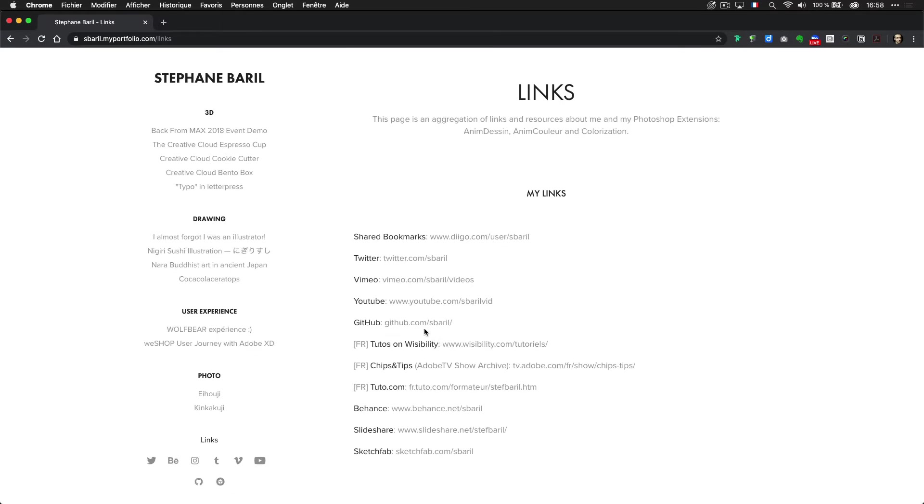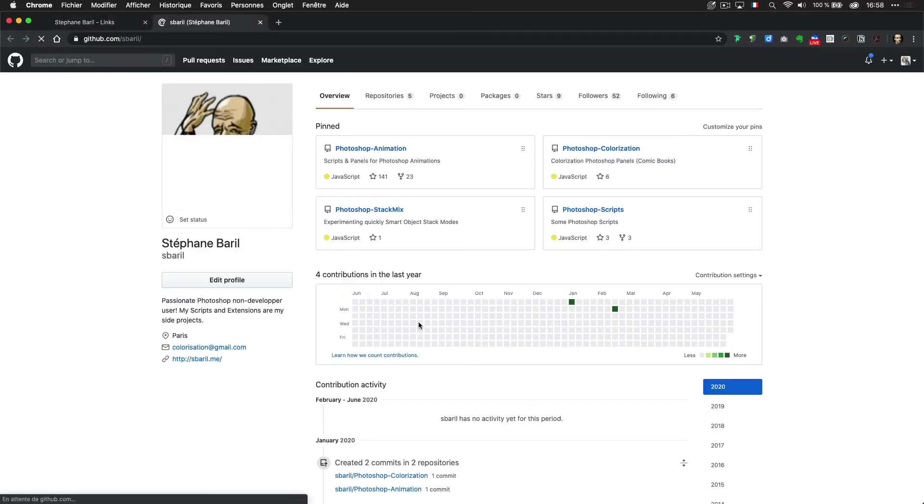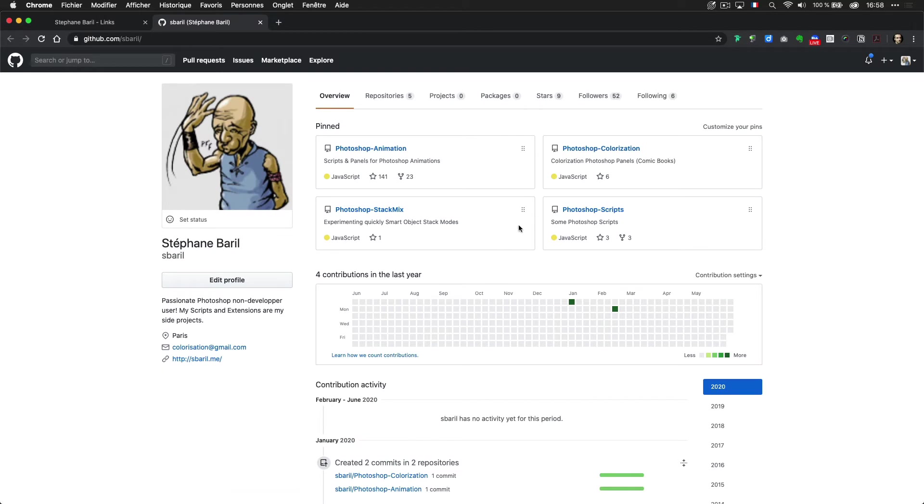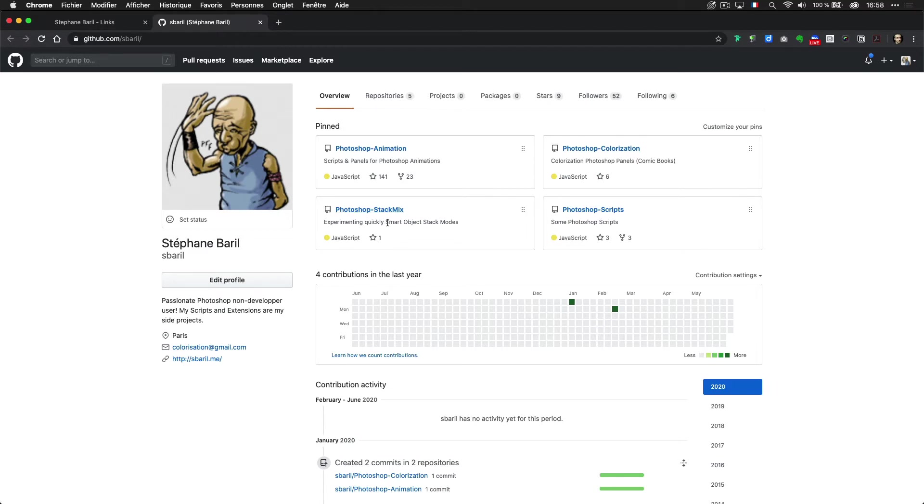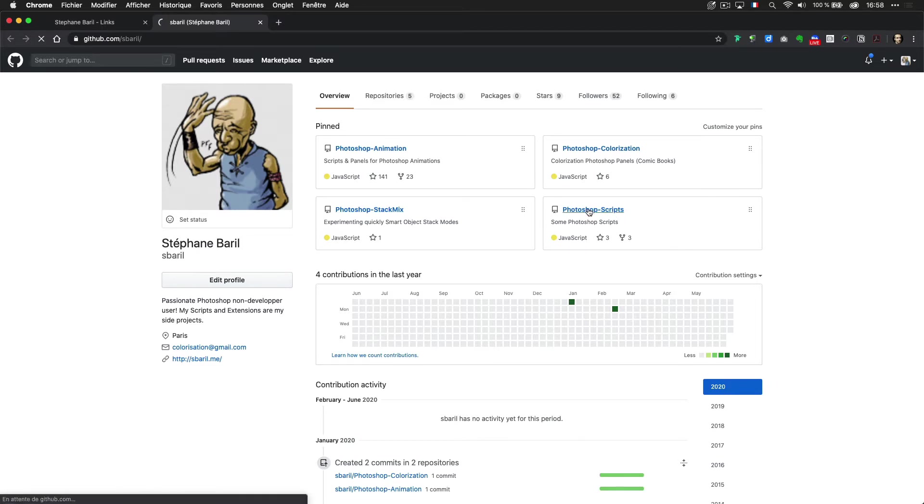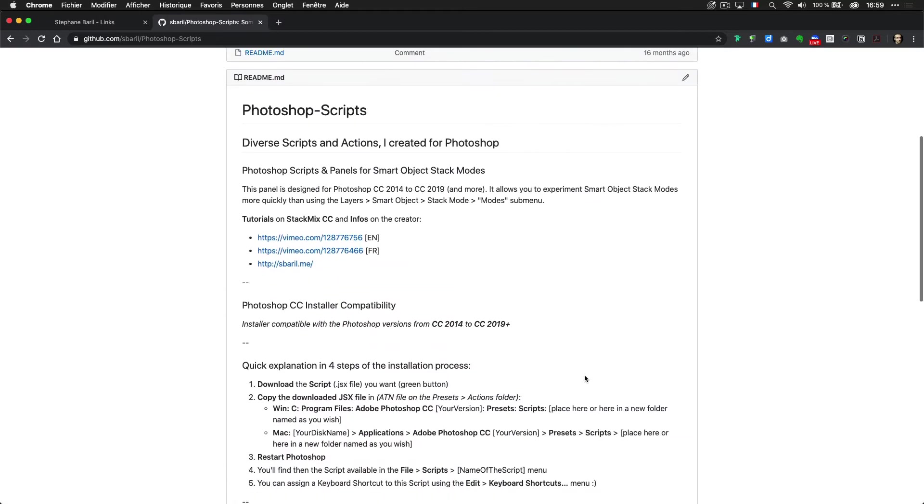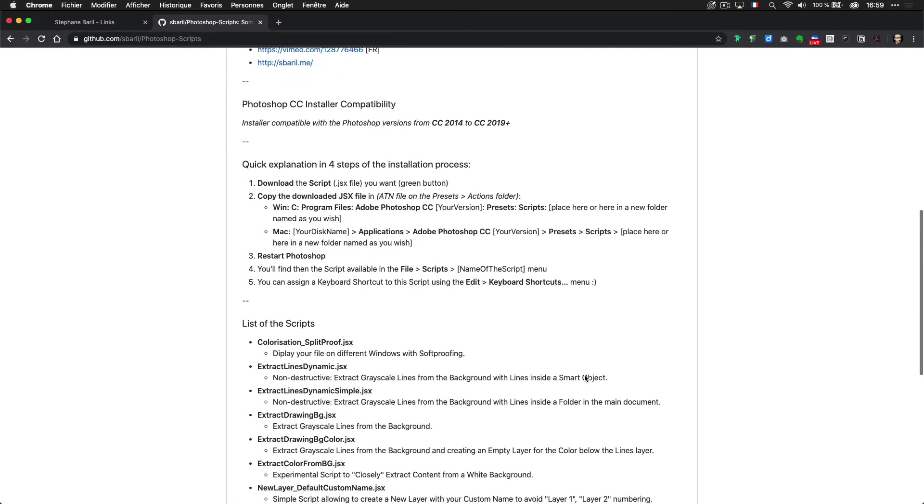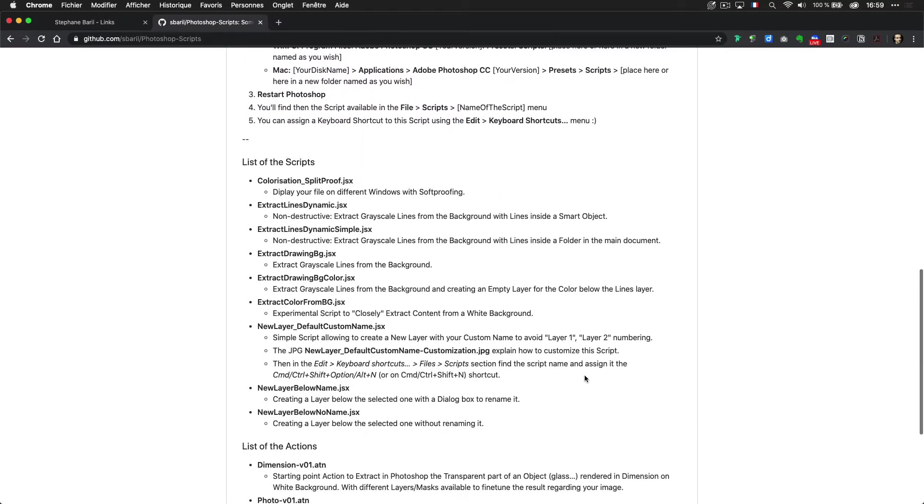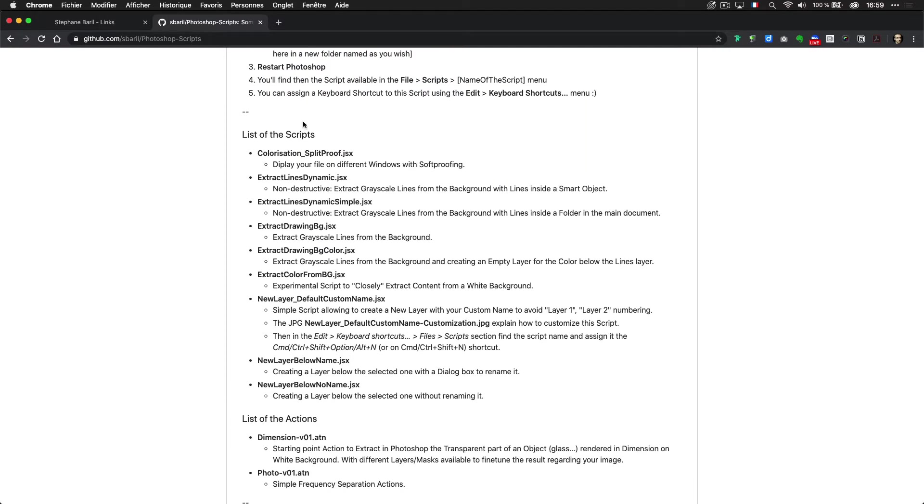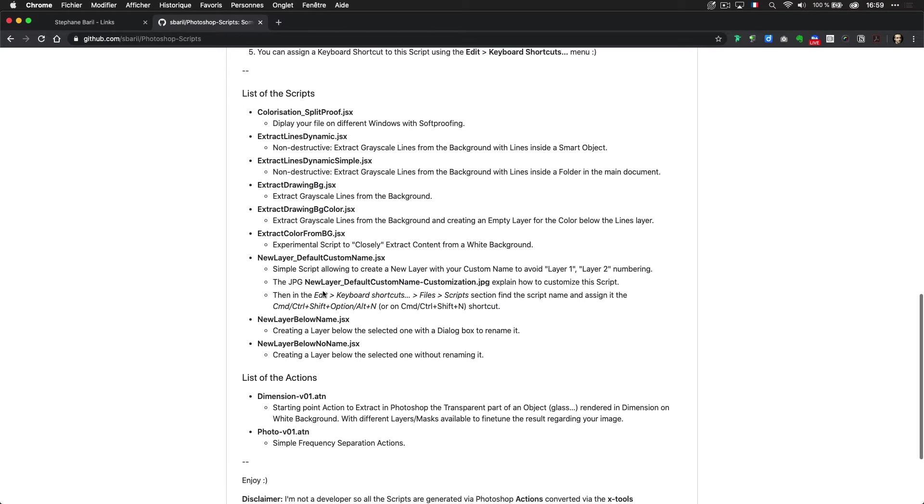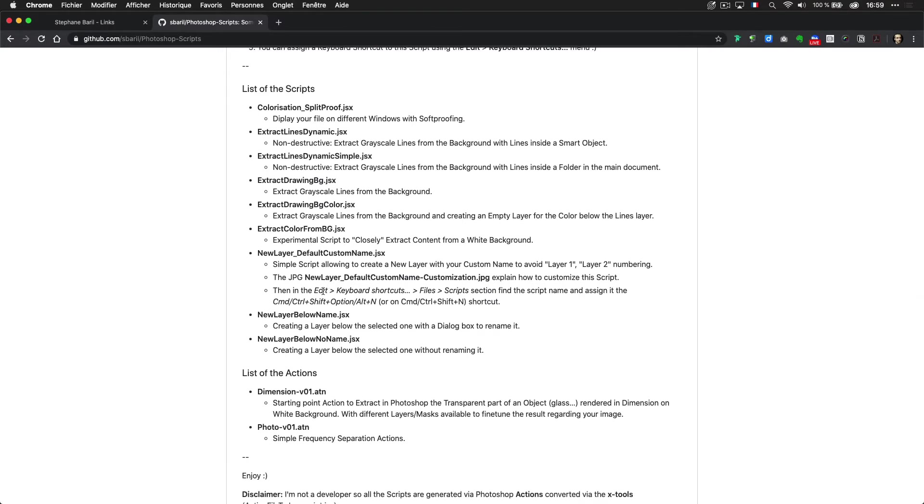So let's go on my GitHub to give you a quick overview of what you can find. You can find the animation panels, the colorization panels, one panel more experimental to quickly experiment with smart object stack mode, and some scripts. I have scripts to do split view, to extract color from background, etc.